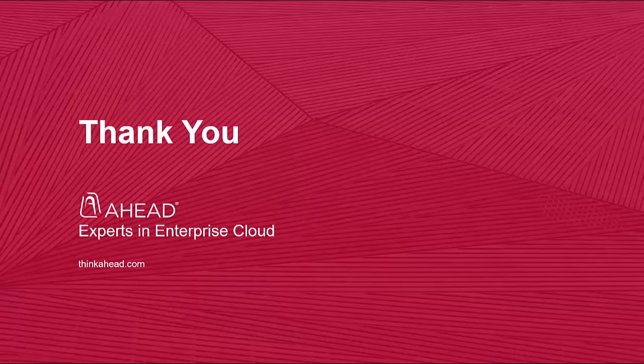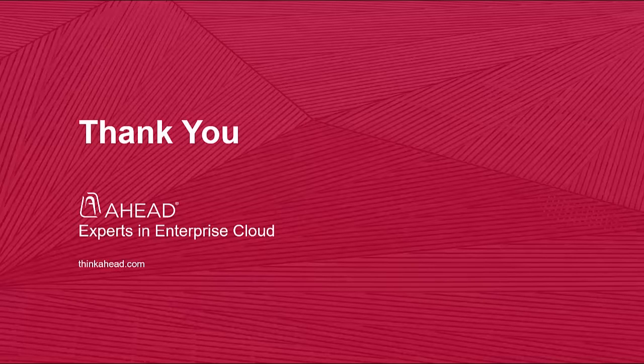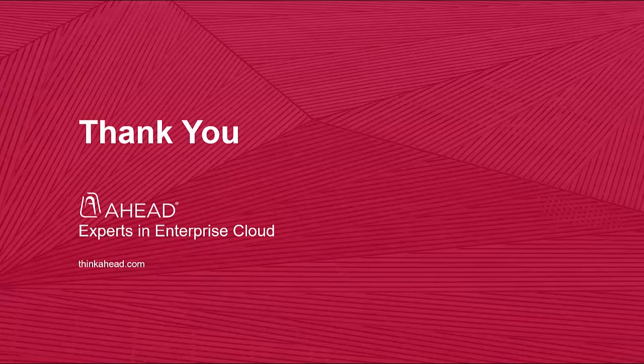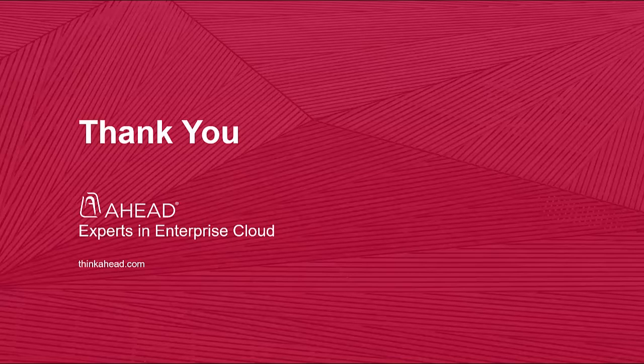AWS Config can be used for plenty of other things in your AWS environment, but checking Amazon S3 buckets is a pretty common task with plenty of benefits. If you'd like to know more about how to build and manage your public cloud environments, stop in for a briefing from one of the AHEAD experts in public cloud. Thanks for watching.